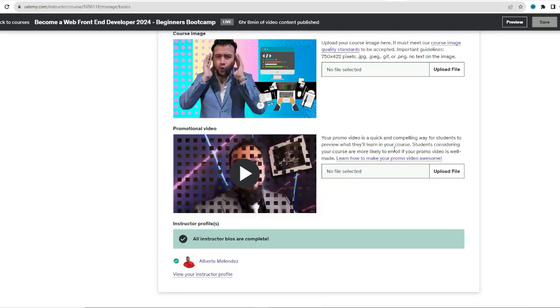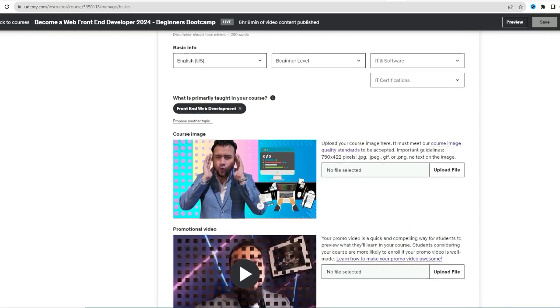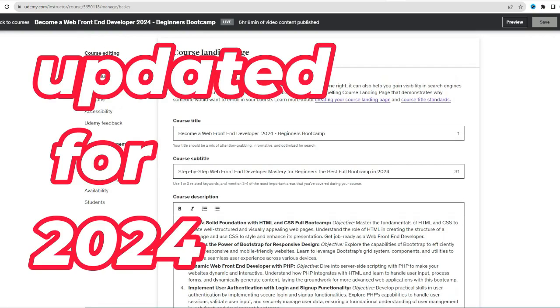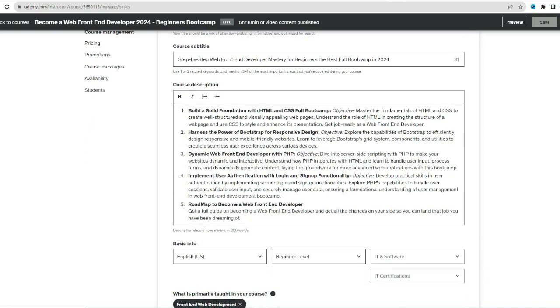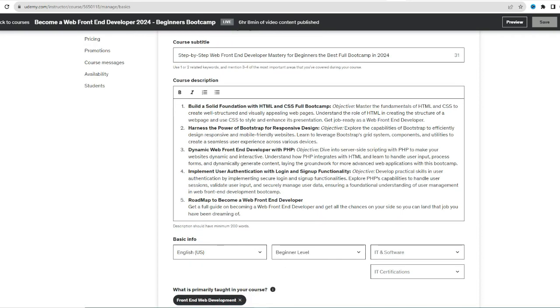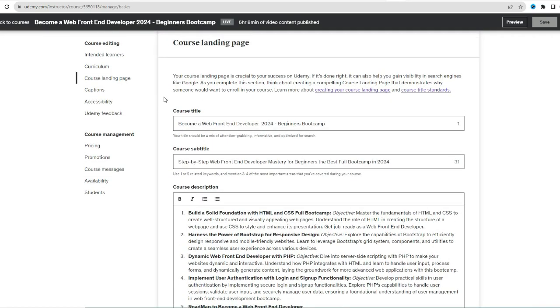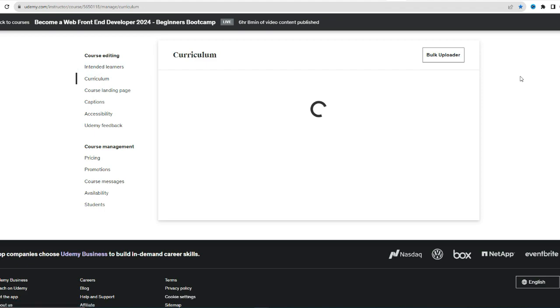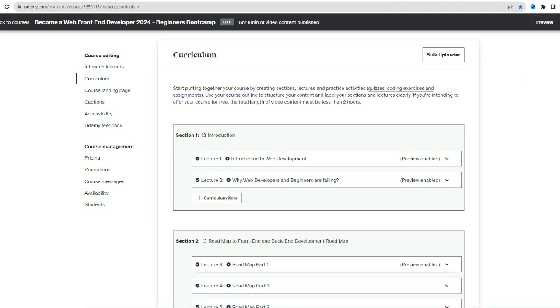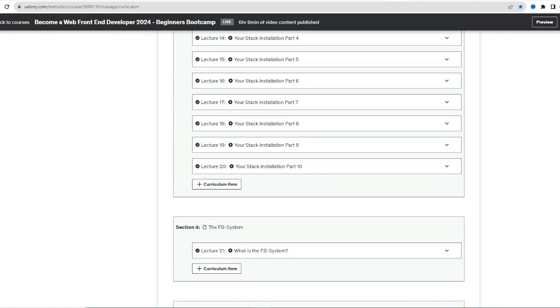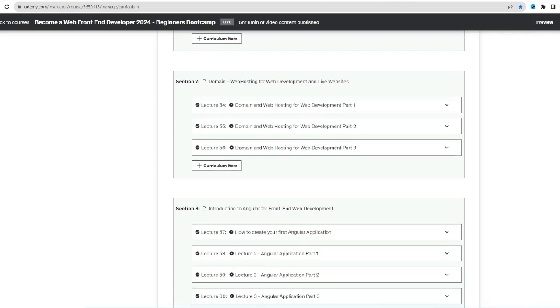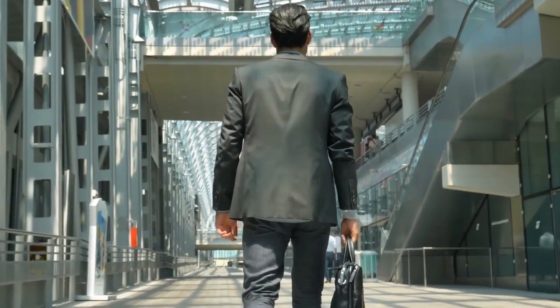Ready to transform from a complete beginner to a skilled web developer? Welcome to the ultimate beginner's guide: 'Become a Web Developer in 2023.' My course on Udemy is your passport to mastering web development with ease. Designed especially for beginners, this course covers the essential pillars: HTML, PHP, JavaScript, an introduction to Angular, and the real roadmap you need to become a web developer.